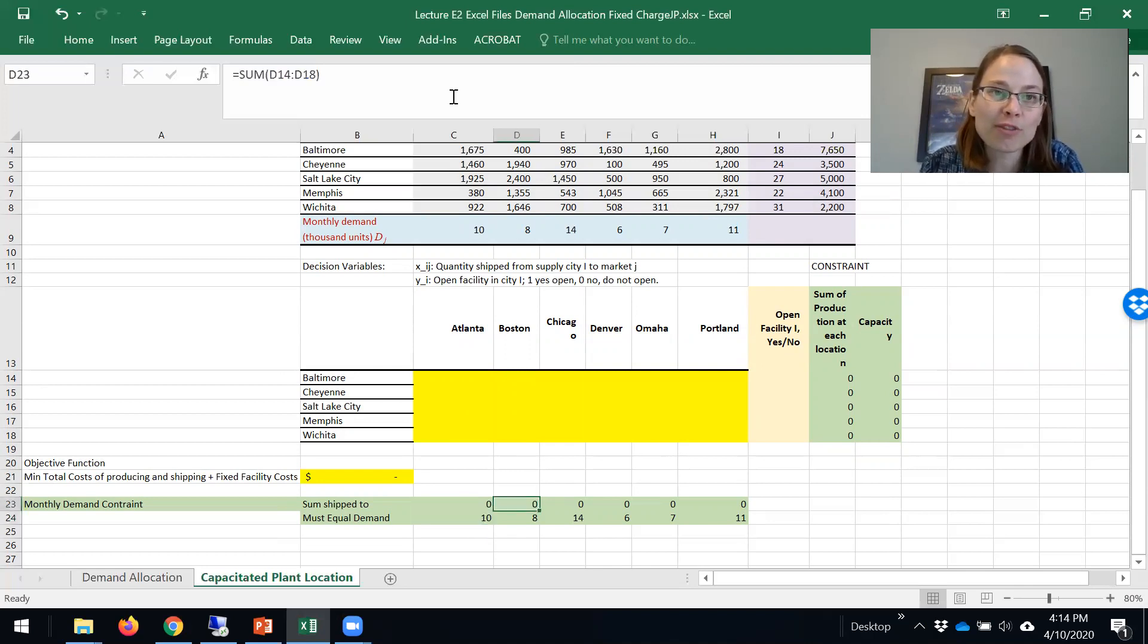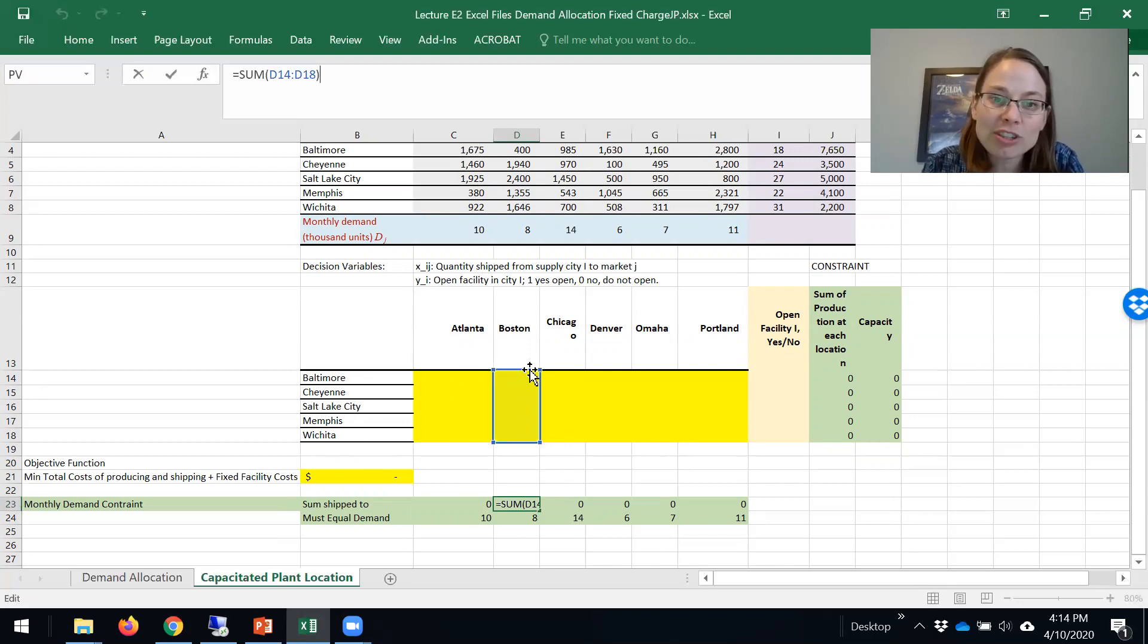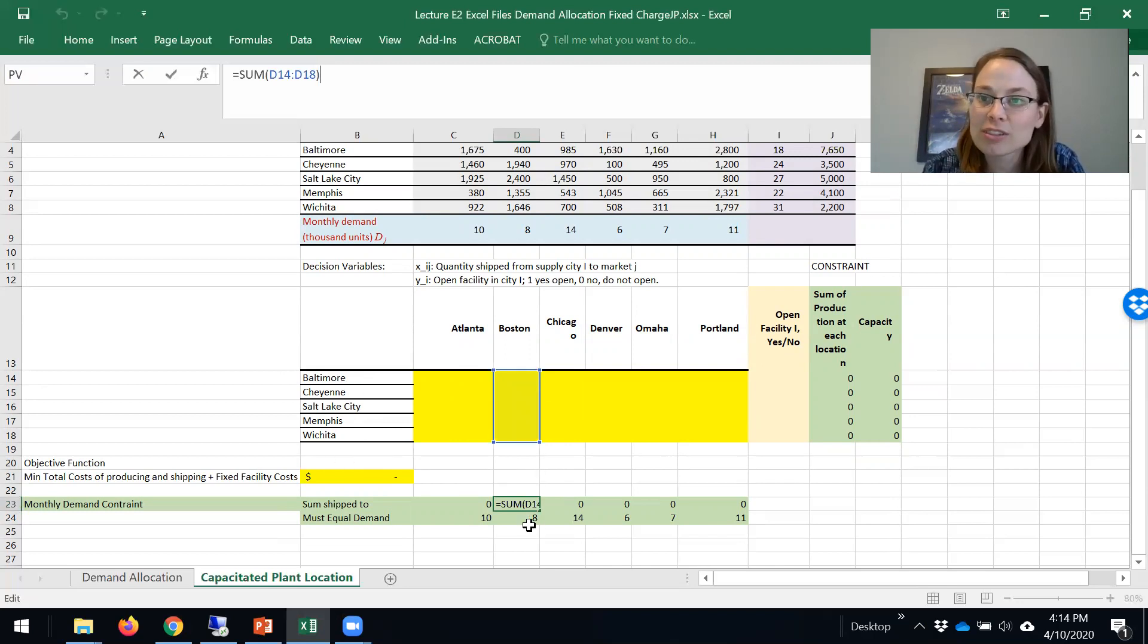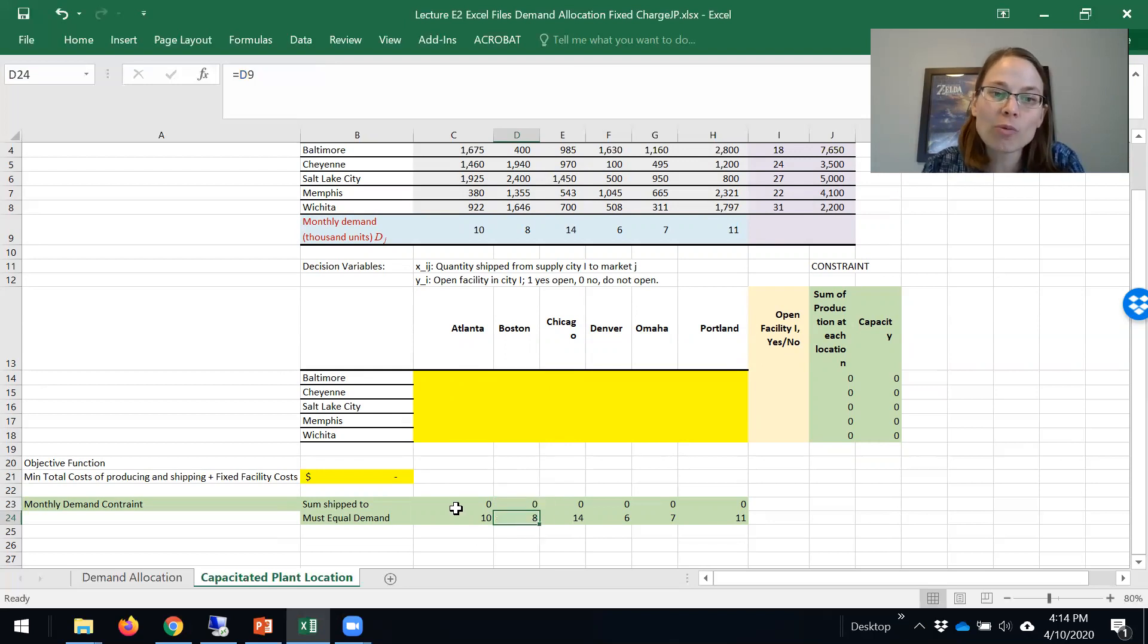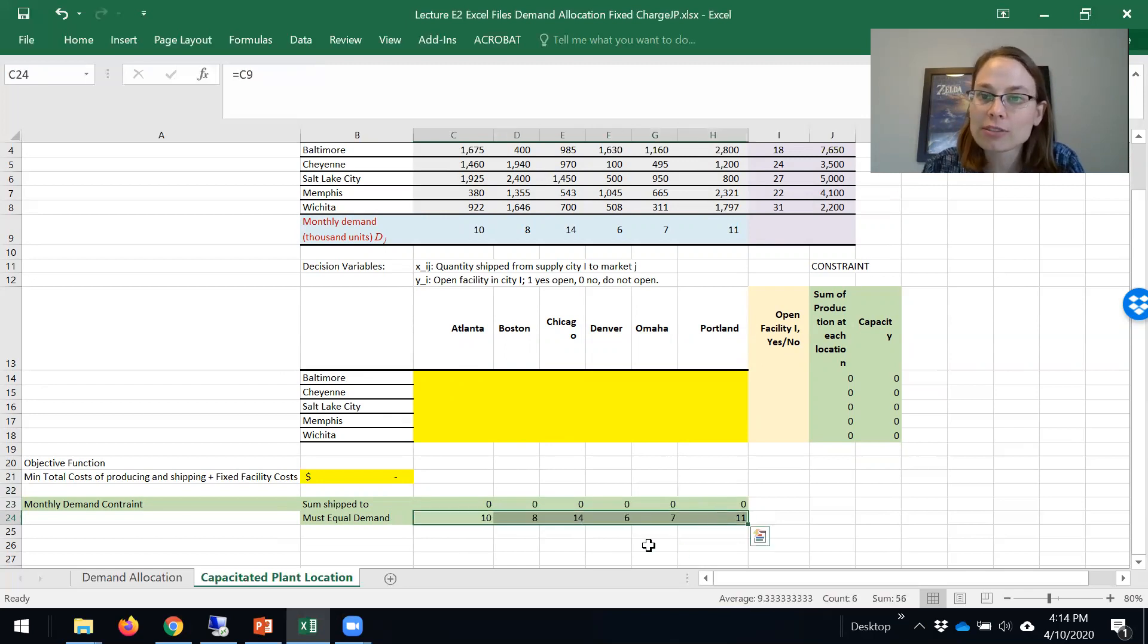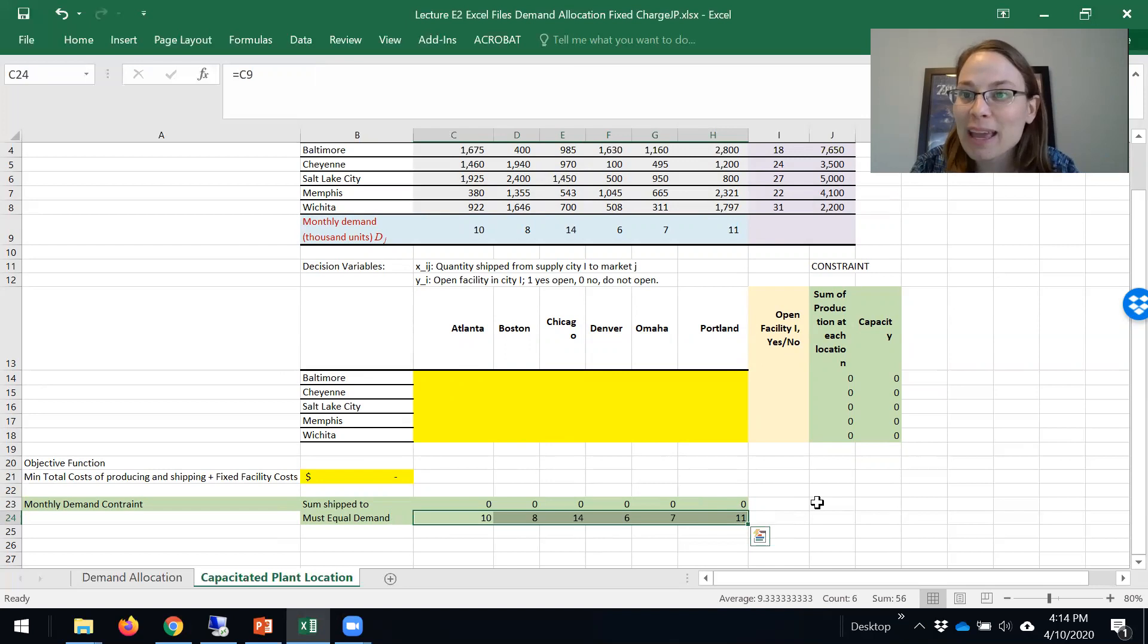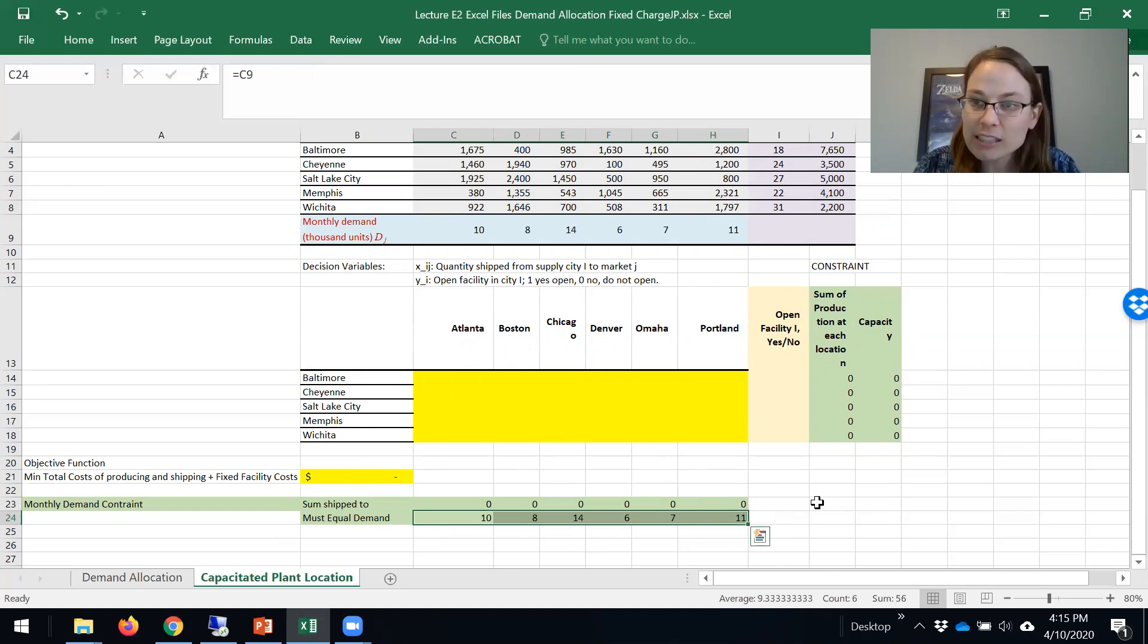Similar for Boston, I don't care where it's coming from. I sum up over all my supply locations, but I need to have 8,000 units that month. What we will do in Excel Solver is we'll have this matrix equal that matrix, so we can get our demand satisfied.